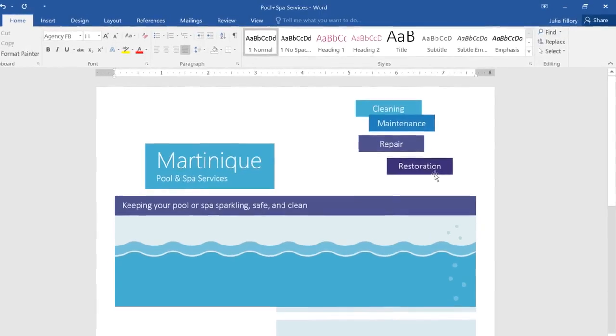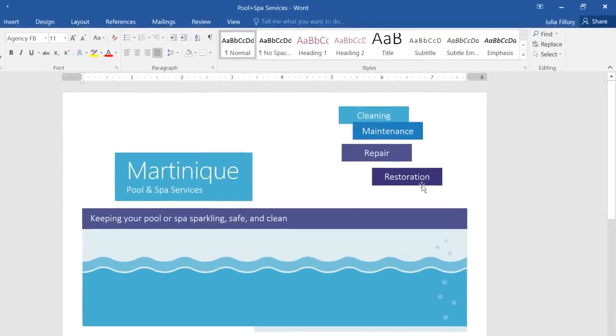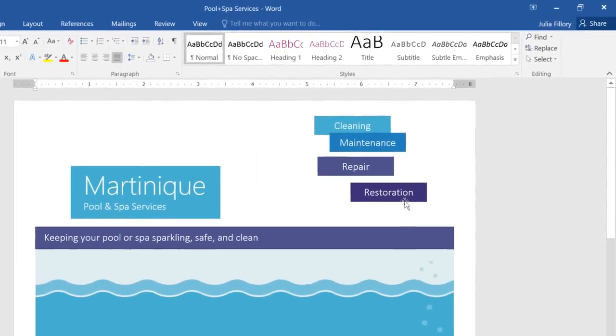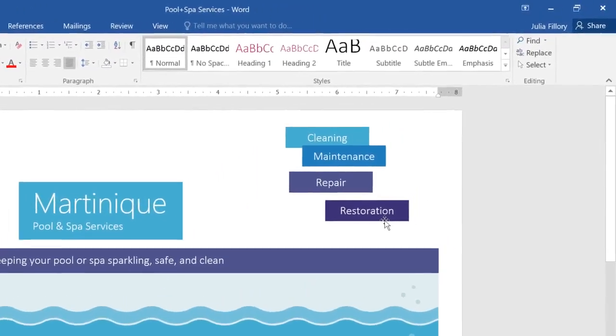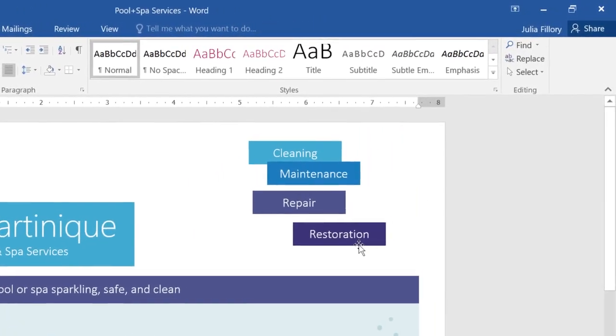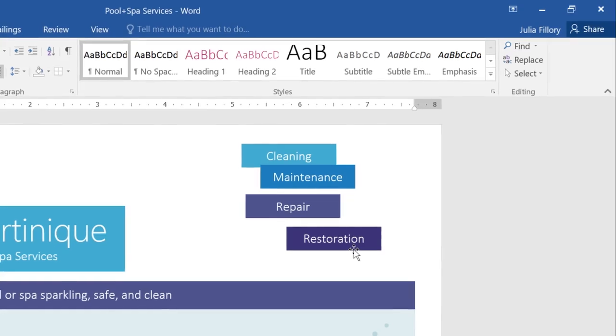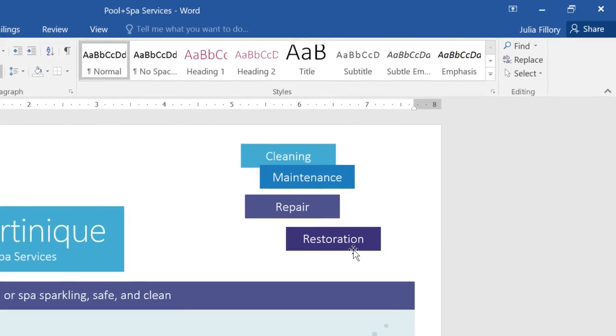Take these four text boxes, for example. Right now, they're all placed kind of randomly on the page, but I'd rather have them lined up in a row. Of course, I could try to line them up manually, or I could get Word to do it for me.